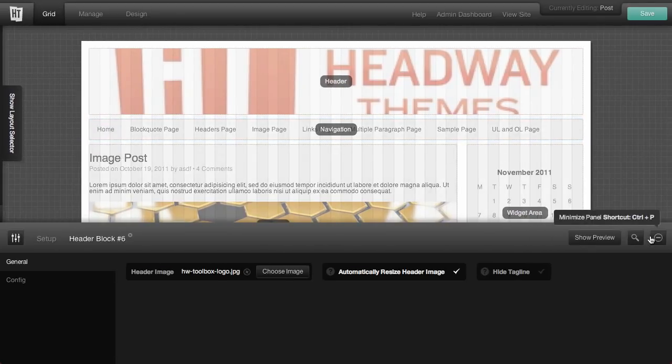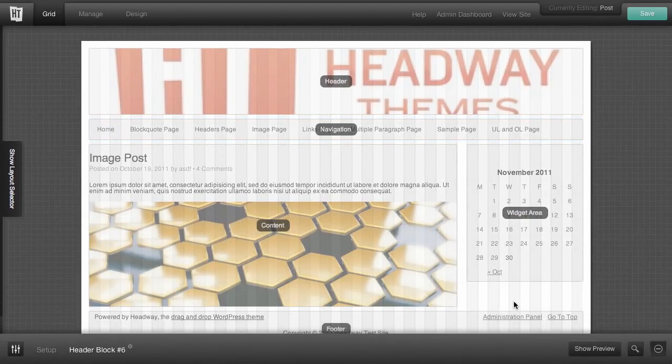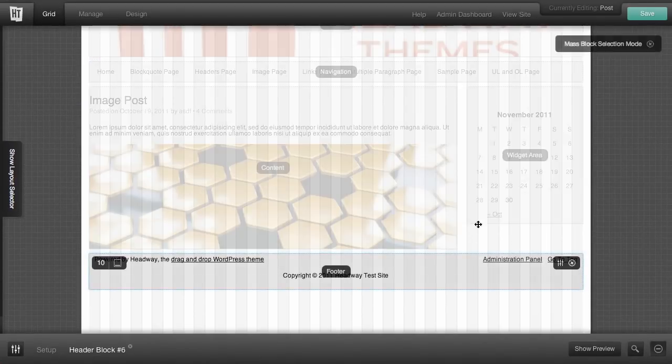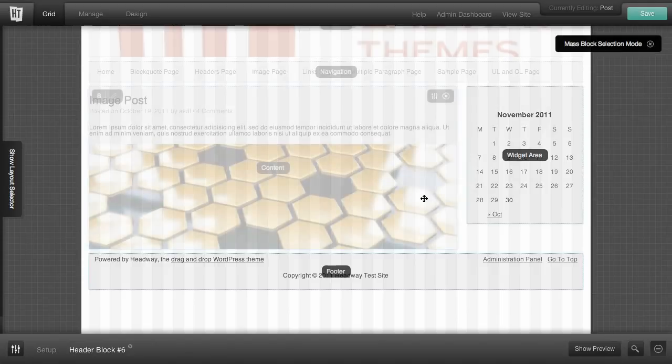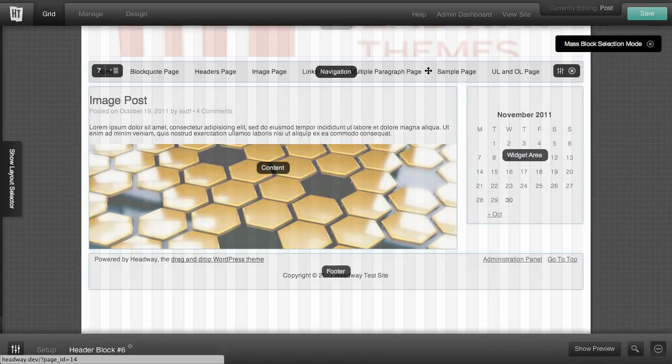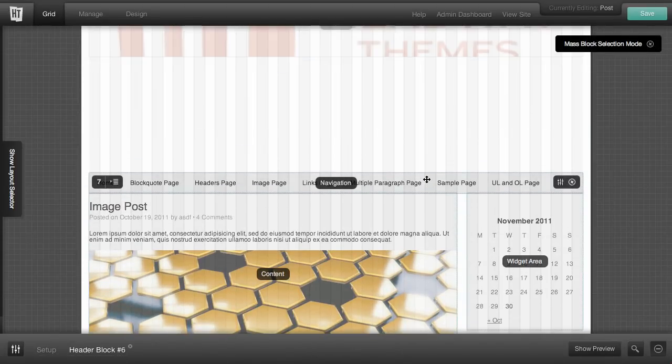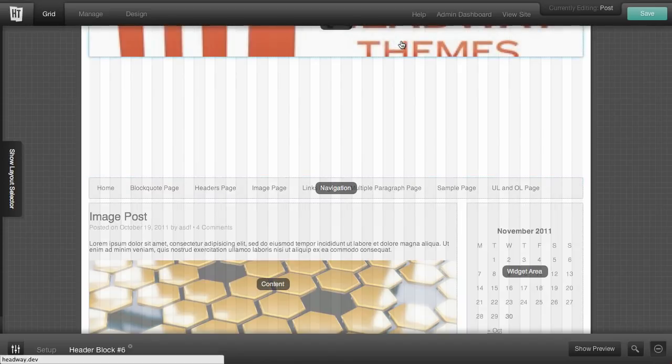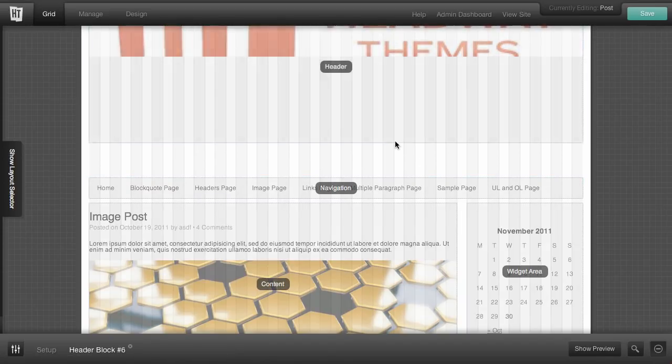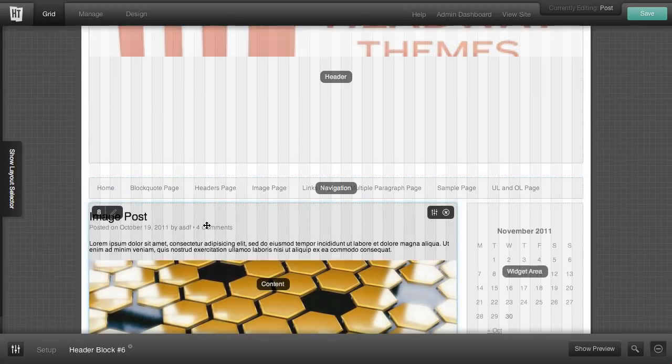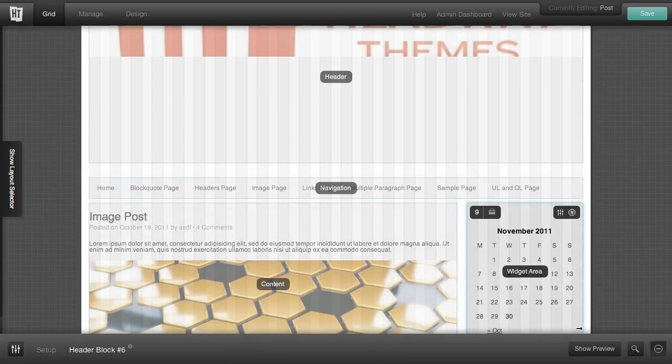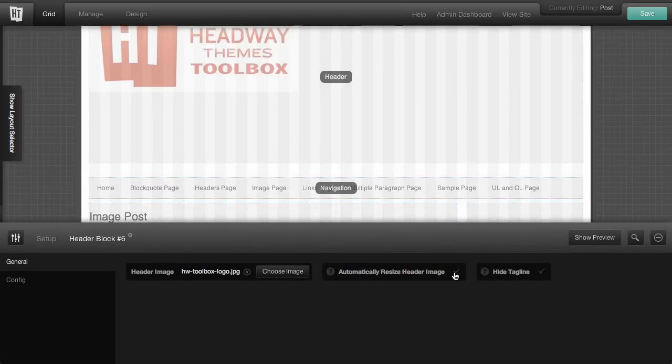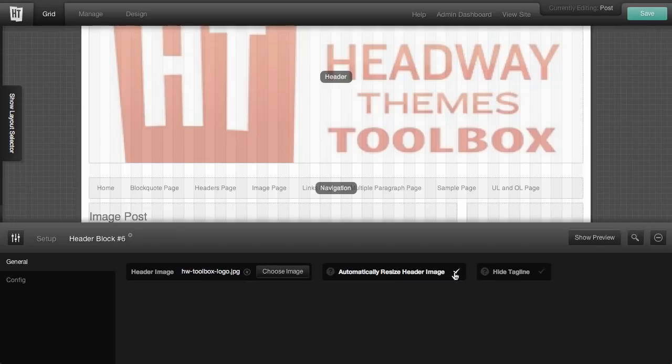And then what I'm going to do is fix the header. So we'll drag these down a bit, we'll resize the header, and go back into the options and save it.